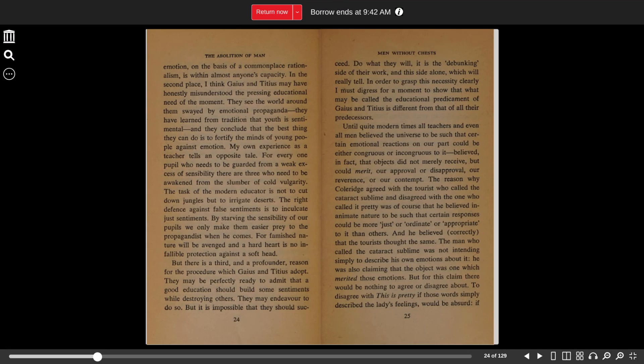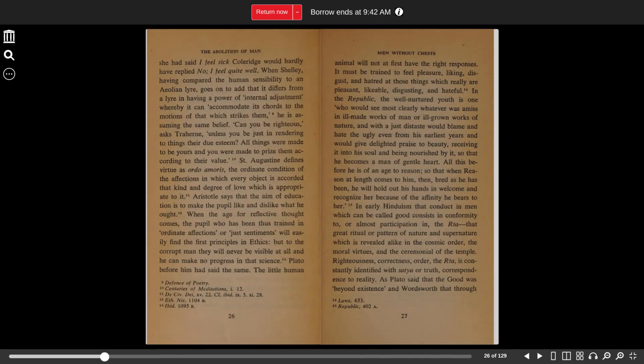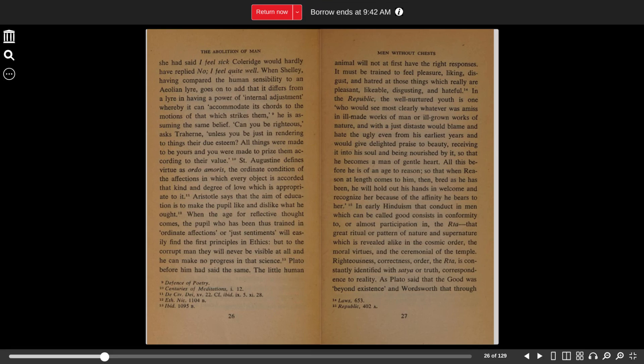To disagree with 'this is pretty,' if those words simply describe the lady's feelings, would be absurd. If she had said 'I feel sick,' Coleridge would hardly have replied, 'No, I feel quite well.'